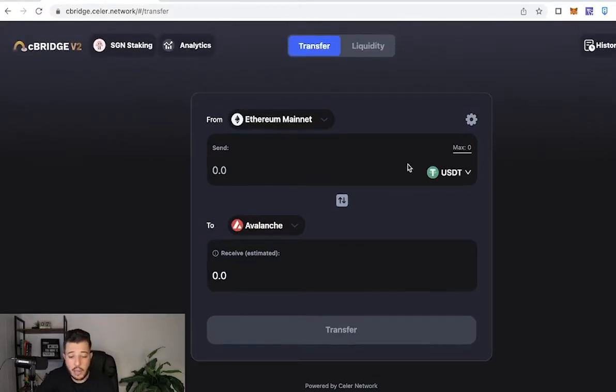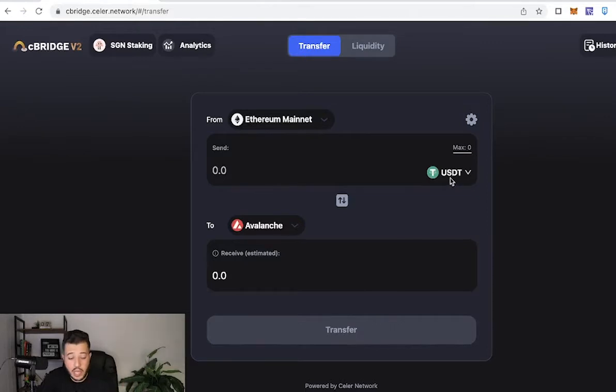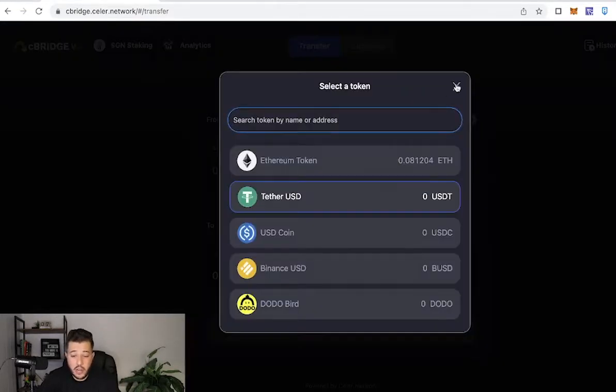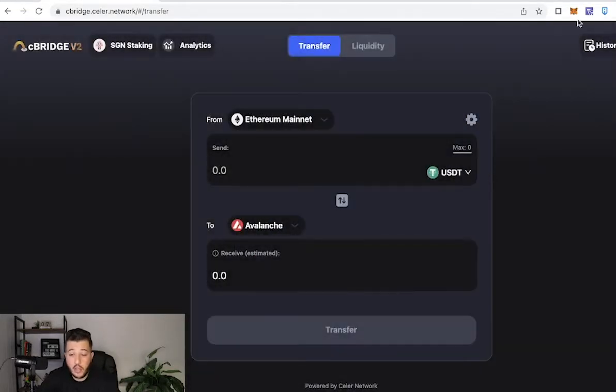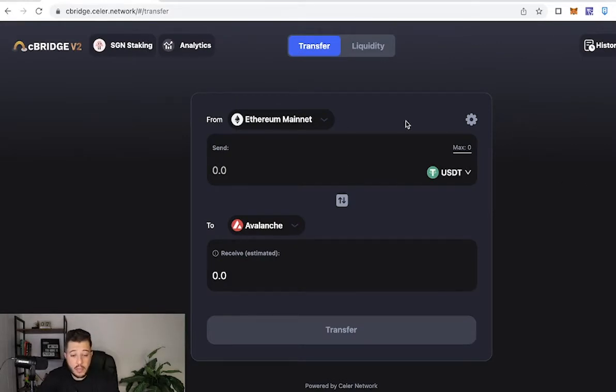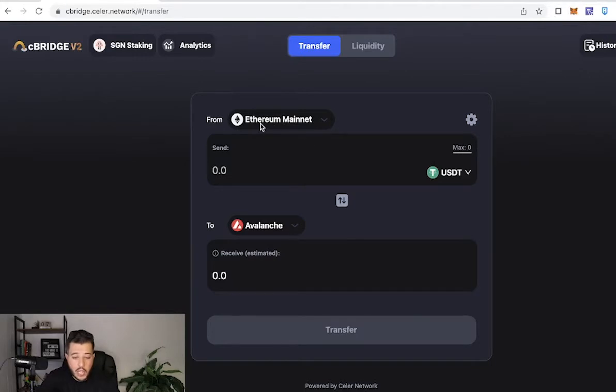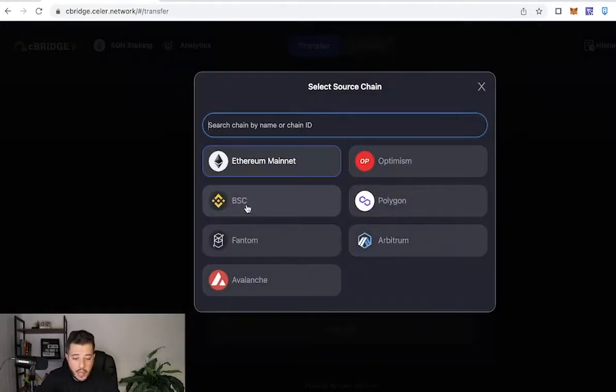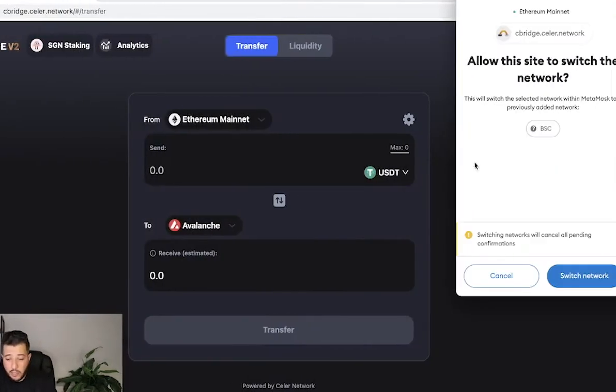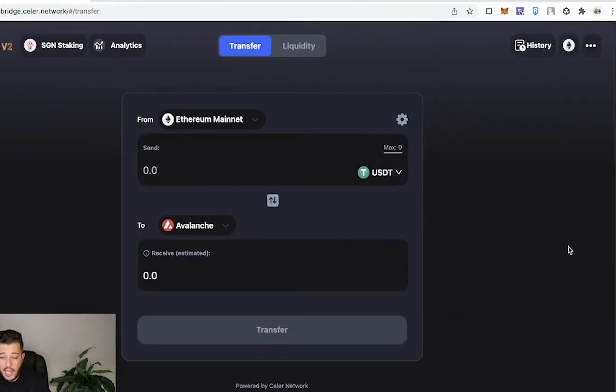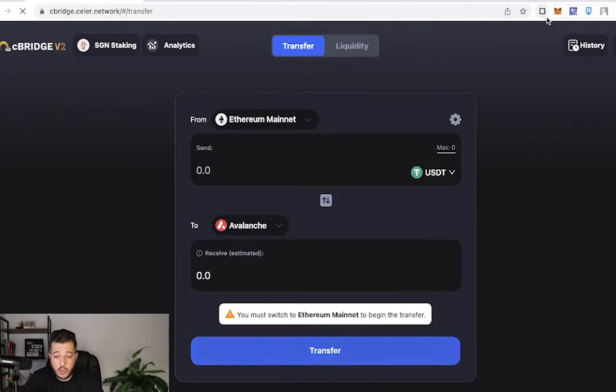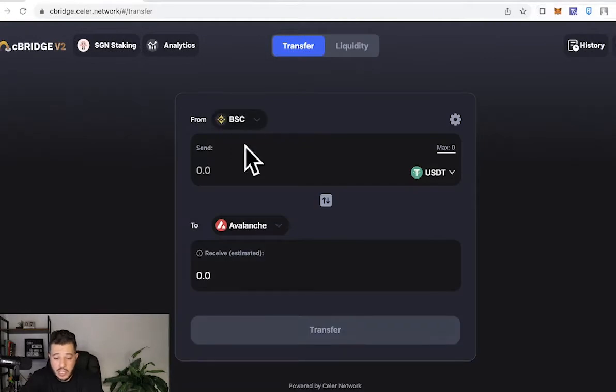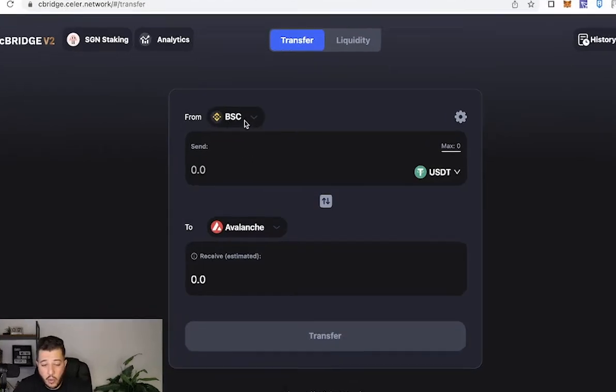We're going to bridge our Ethereum from the Ethereum mainnet to the Avalanche mainnet. First thing is first, make sure that you have Ethereum. On the cBridge website, make sure you have some Ethereum on your MetaMask. It's very simple. We're going to go to the Ethereum mainnet, and if you want to go to Binance, you're simply going to click Binance and it's going to switch the network as you can see.